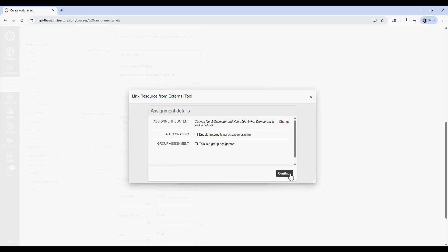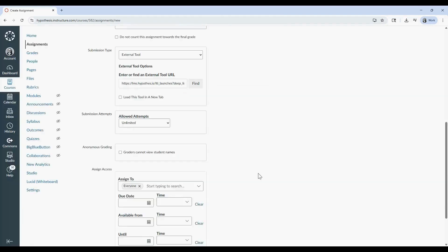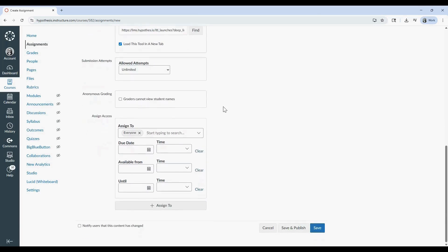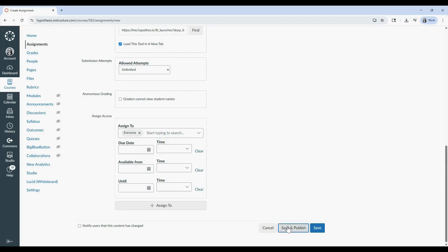Select Continue, and then the Select button. Before saving, I recommend enabling the option to load this tool in a new tab. This makes it easier to view both the assignment and the annotation sidebar. Finally, click Save or Save and Publish to make the assignment available to students.